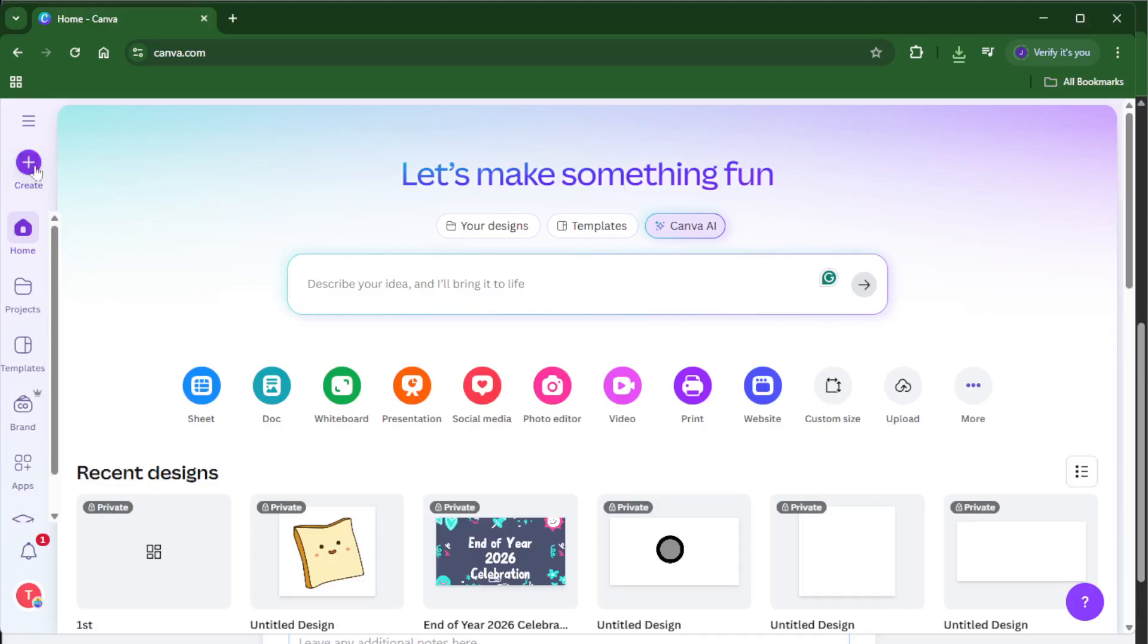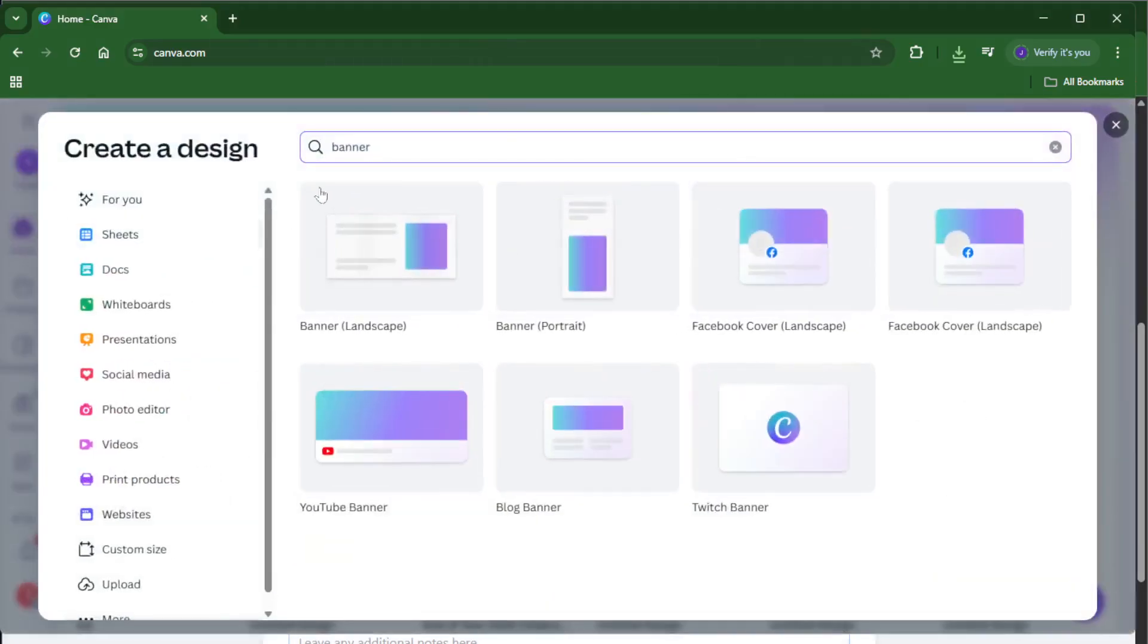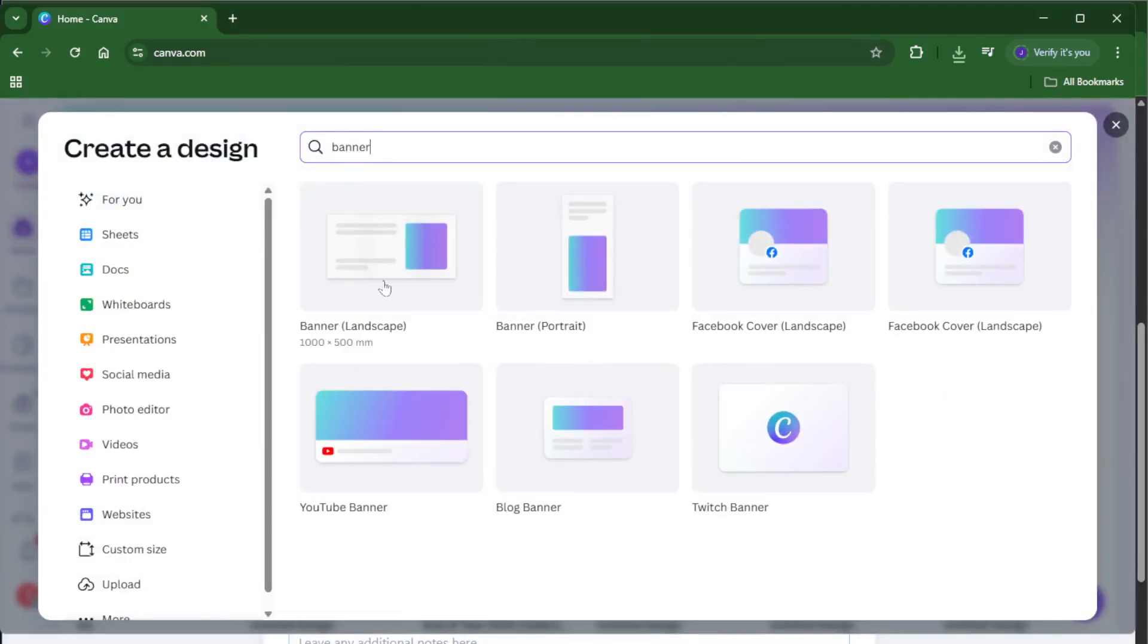Now, once you're on the Canva homepage, find the Create a Design button. It's usually right at the top corner. Give that a click. Here's an important detail. In the search bar that pops up, type banner and select a landscape banner template.